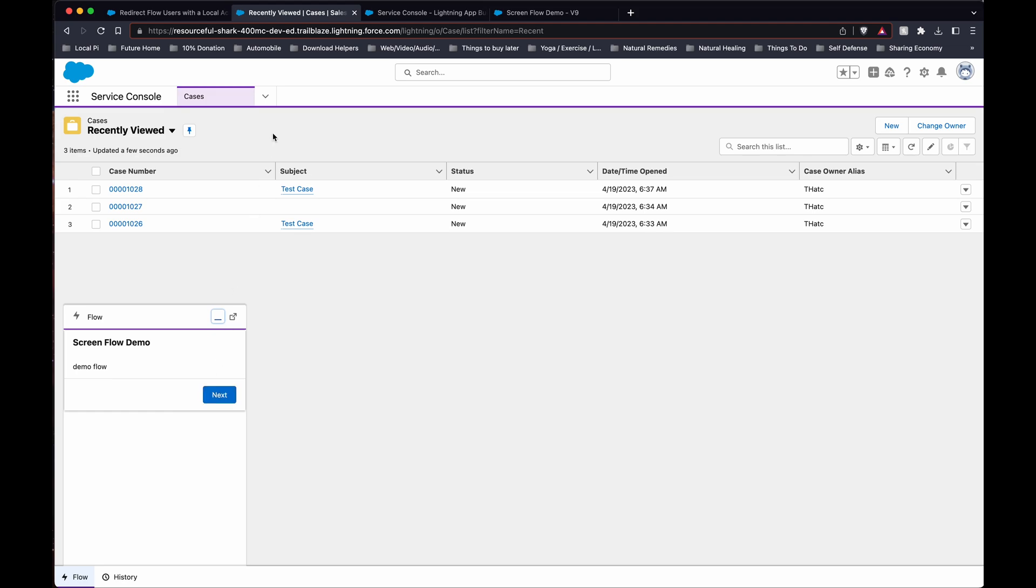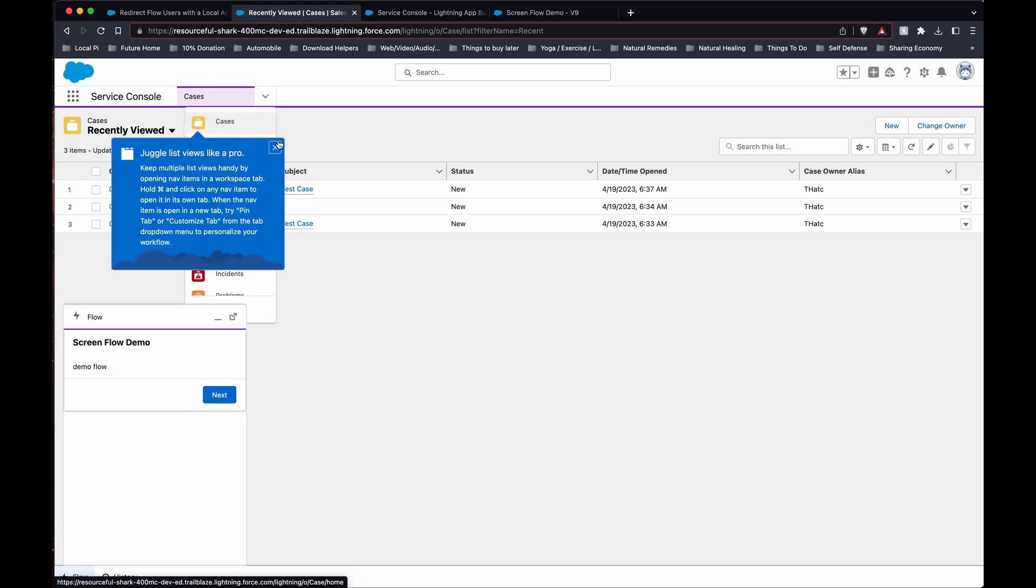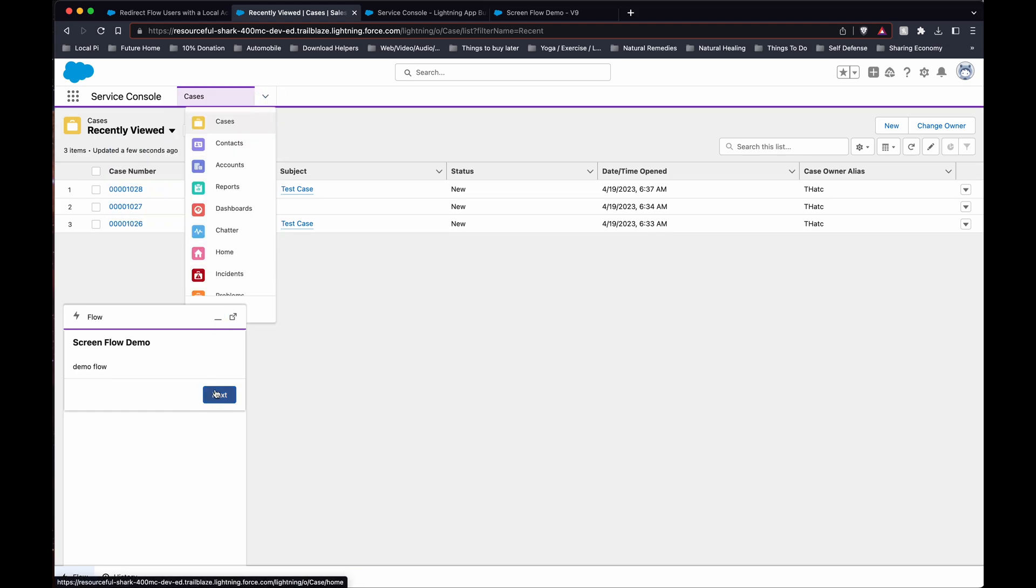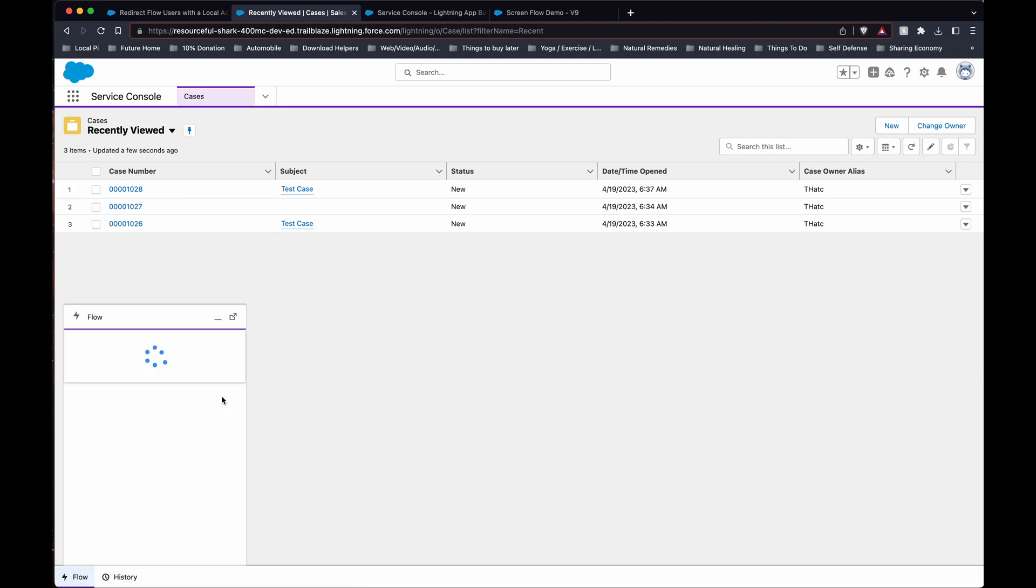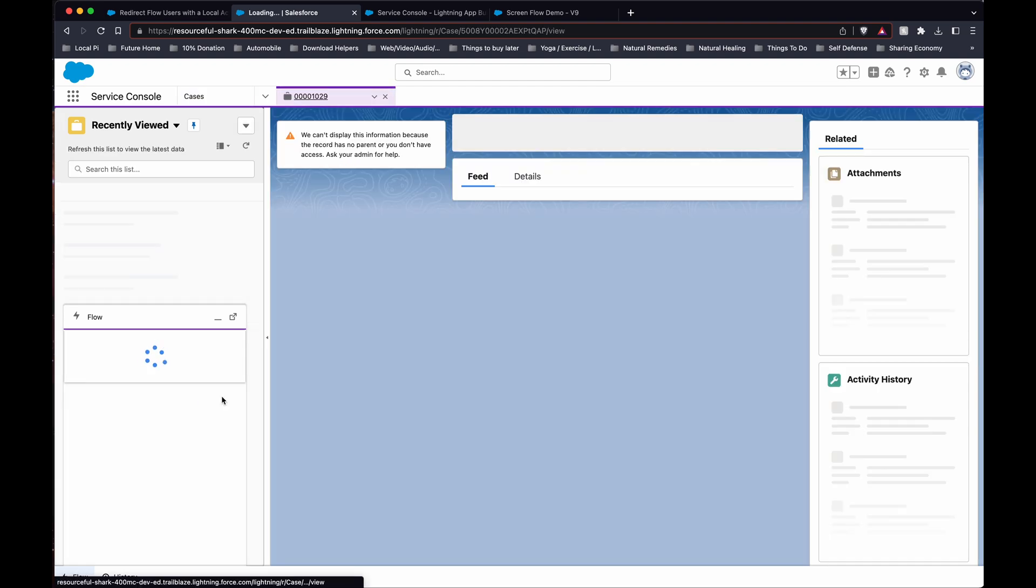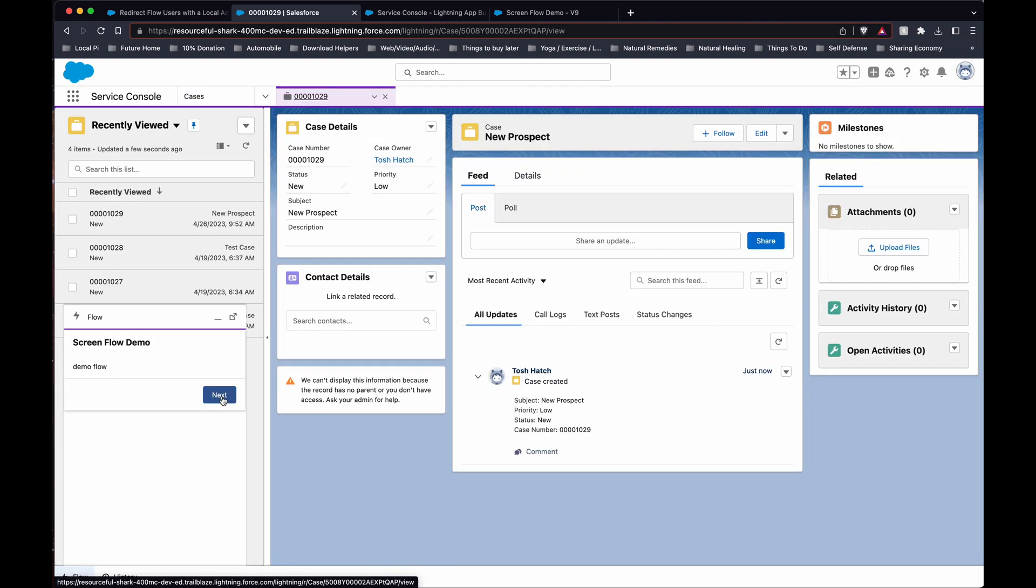So this will create a case and then forward us to that case that I just created. So next. And there we go. There's a new case that got created. And very simplistic.